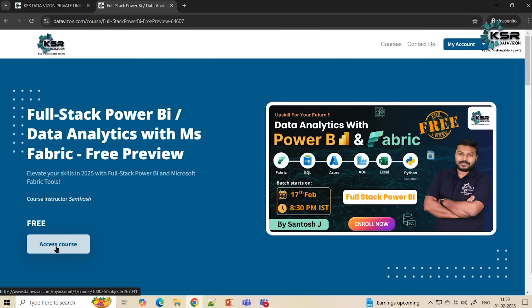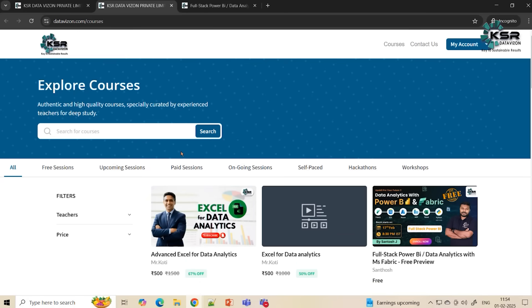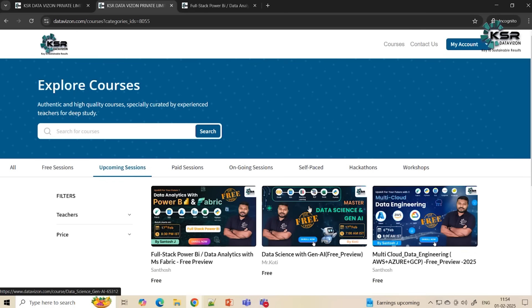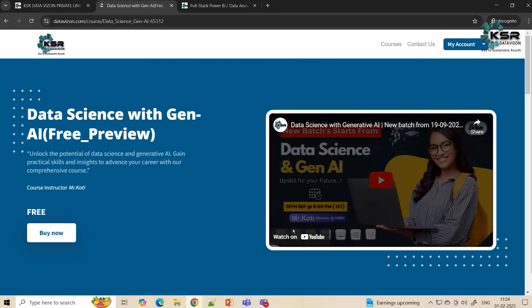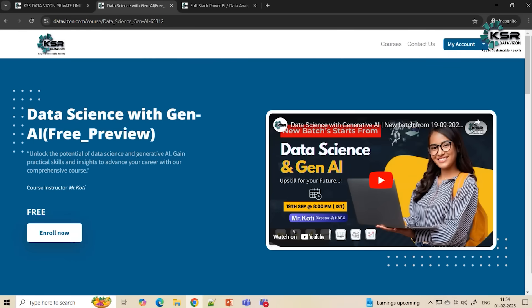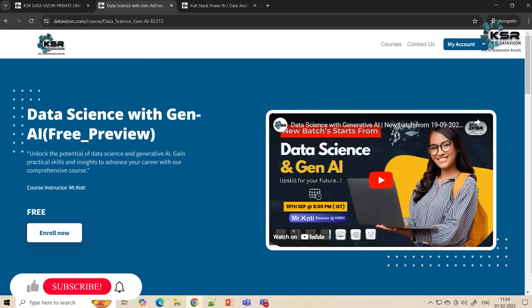The second course is Data Science with GenAI. We all know the field of AI is expanding rapidly, with a lot of AI tools coming into the picture. If you want to understand how these AI tools work, and learn about machine learning and deep learning improvements, then Data Science with GenAI is the course for you.